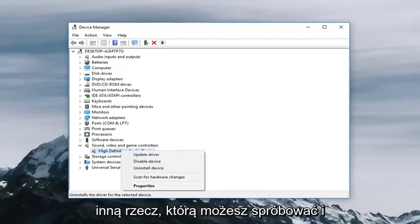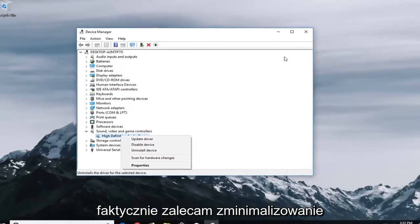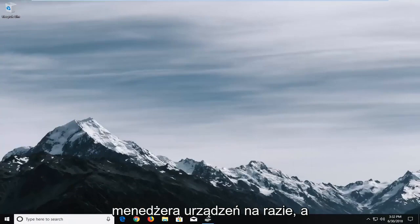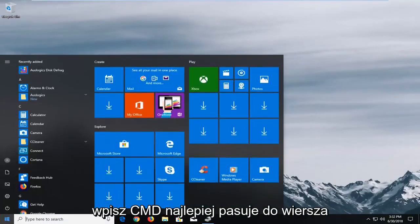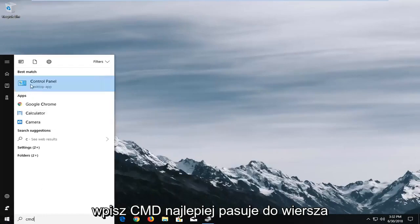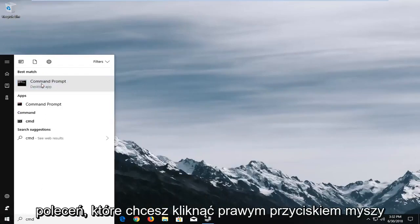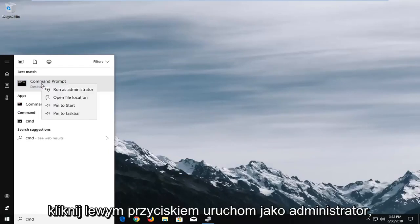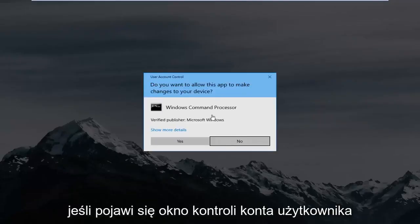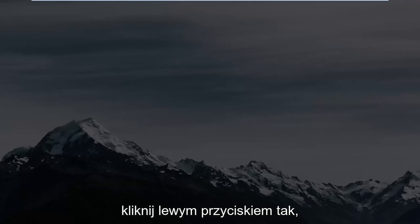Another thing you can try and I would actually recommend minimizing out of device manager for the time being and that would be to open up the start menu again type in CMD. Best match should be command prompt you want to right click on it, left click on run as administrator. If you receive a user account control window left click on yes.